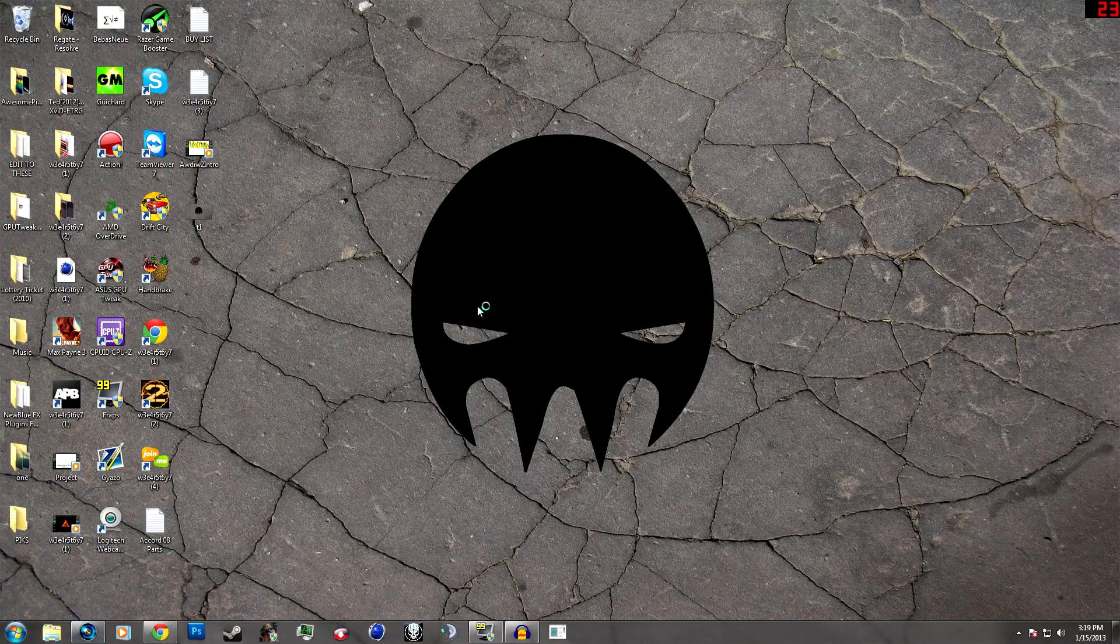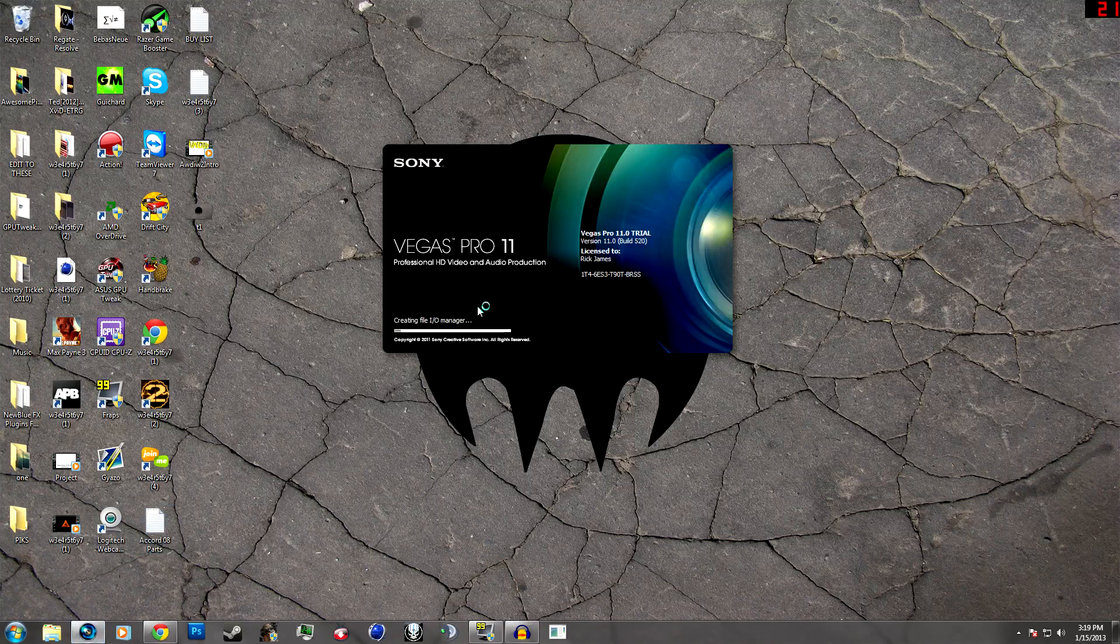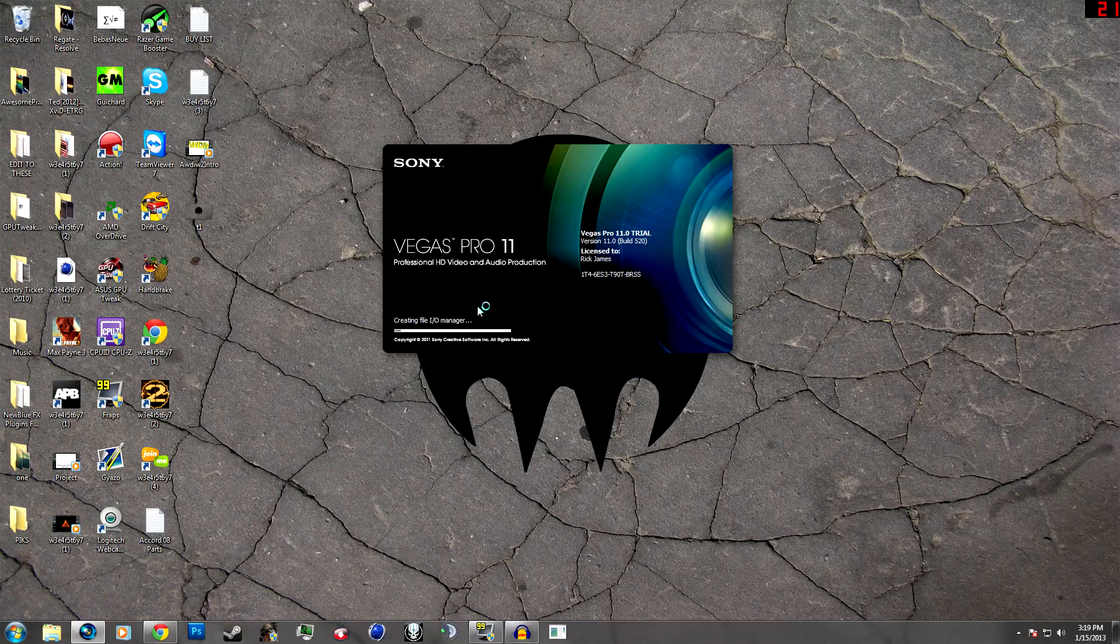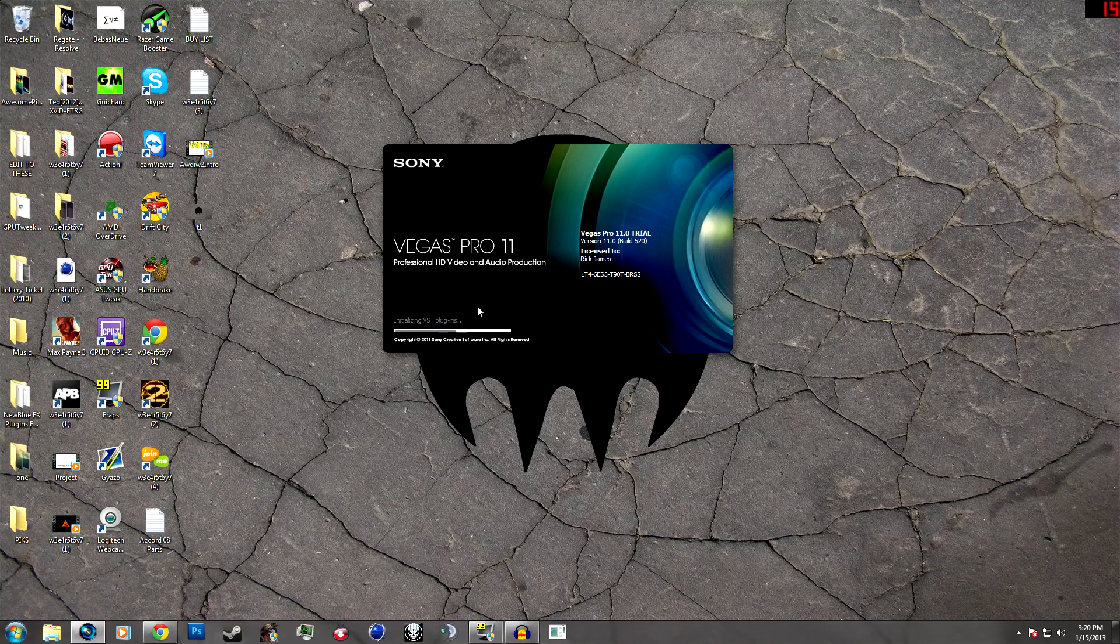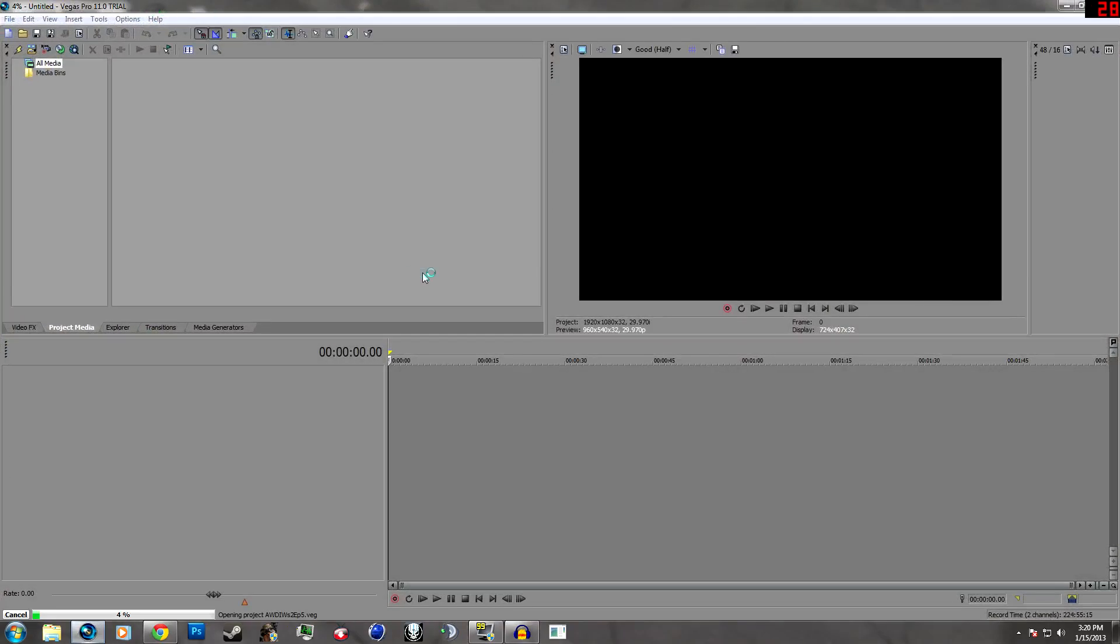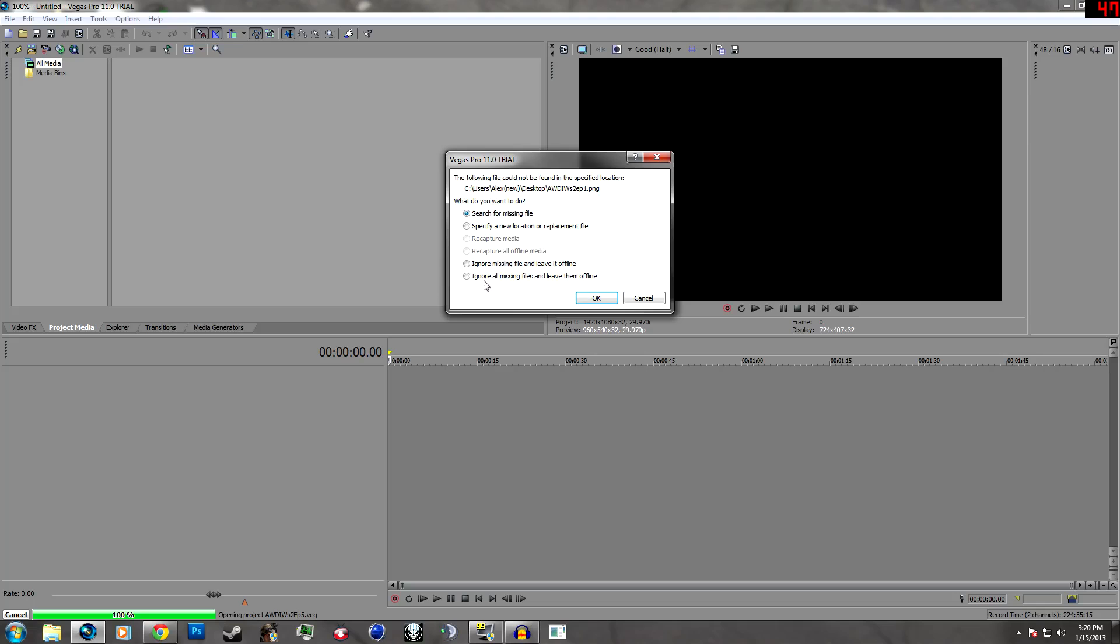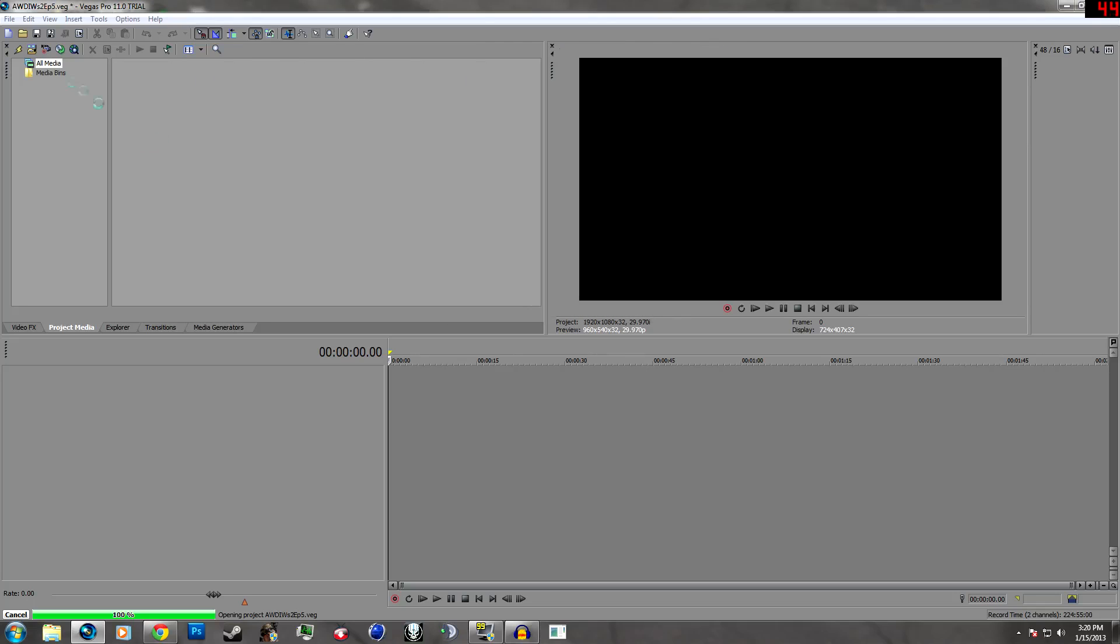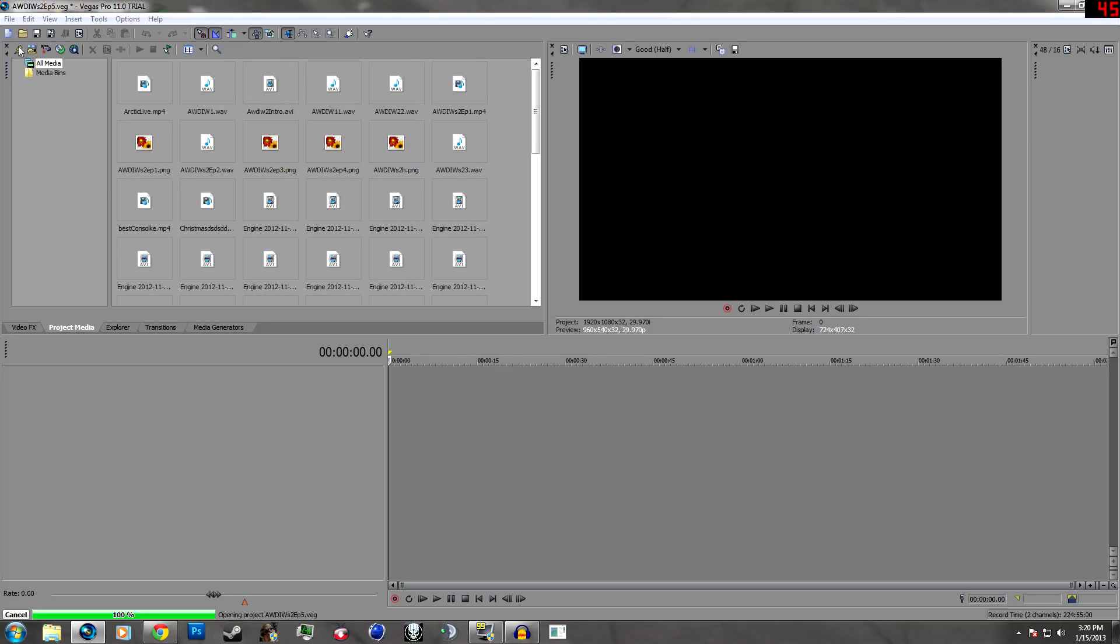So you're going to want to start out by opening up your Vegas program. I use Sony Vegas 11, 12 is quite similar to this, and so is 10, so everything should be around the same place. Wait real quick while this loads up, I'll start a new one.